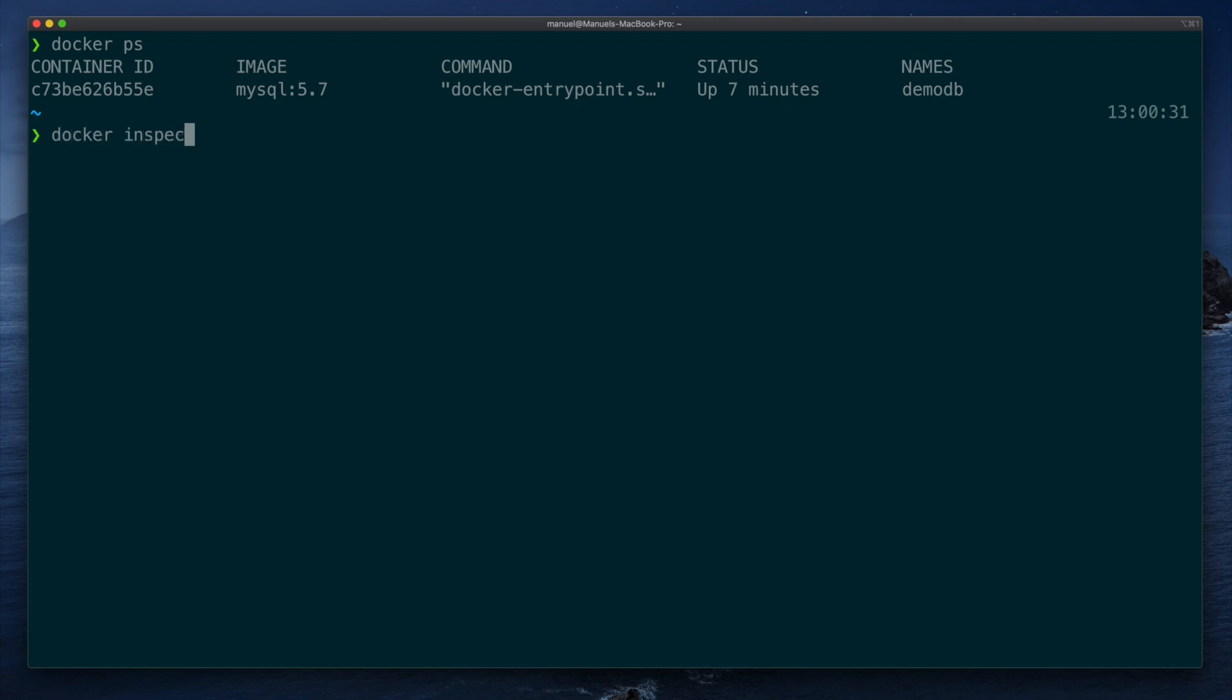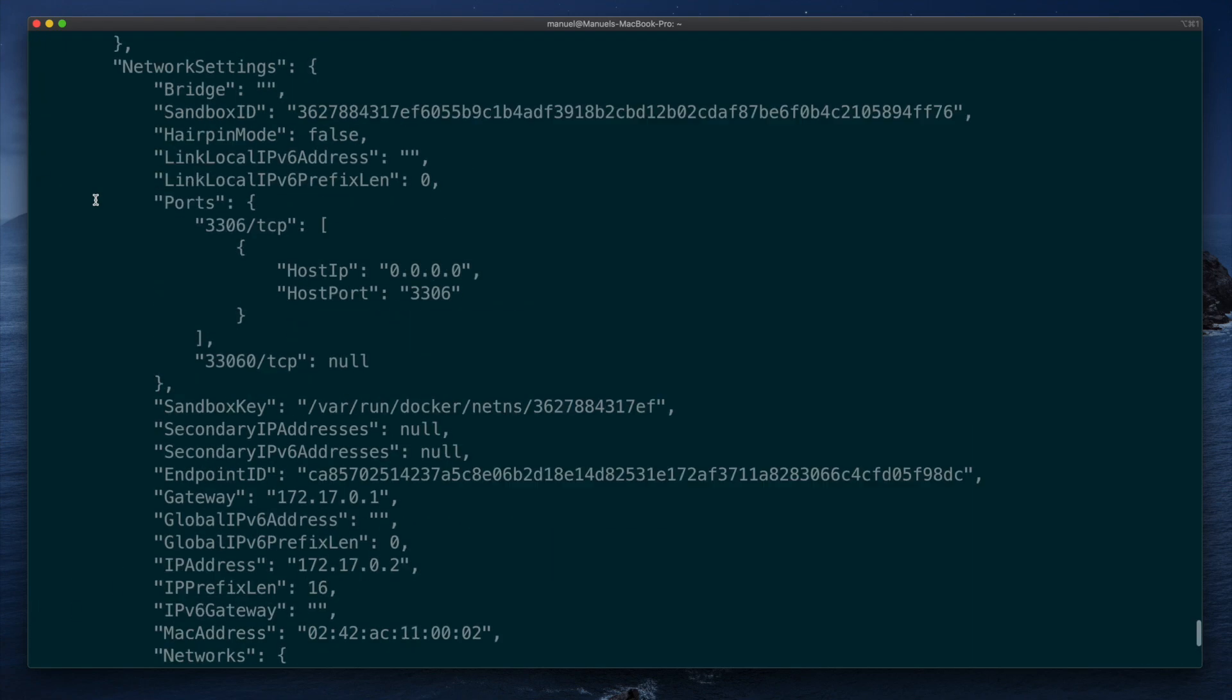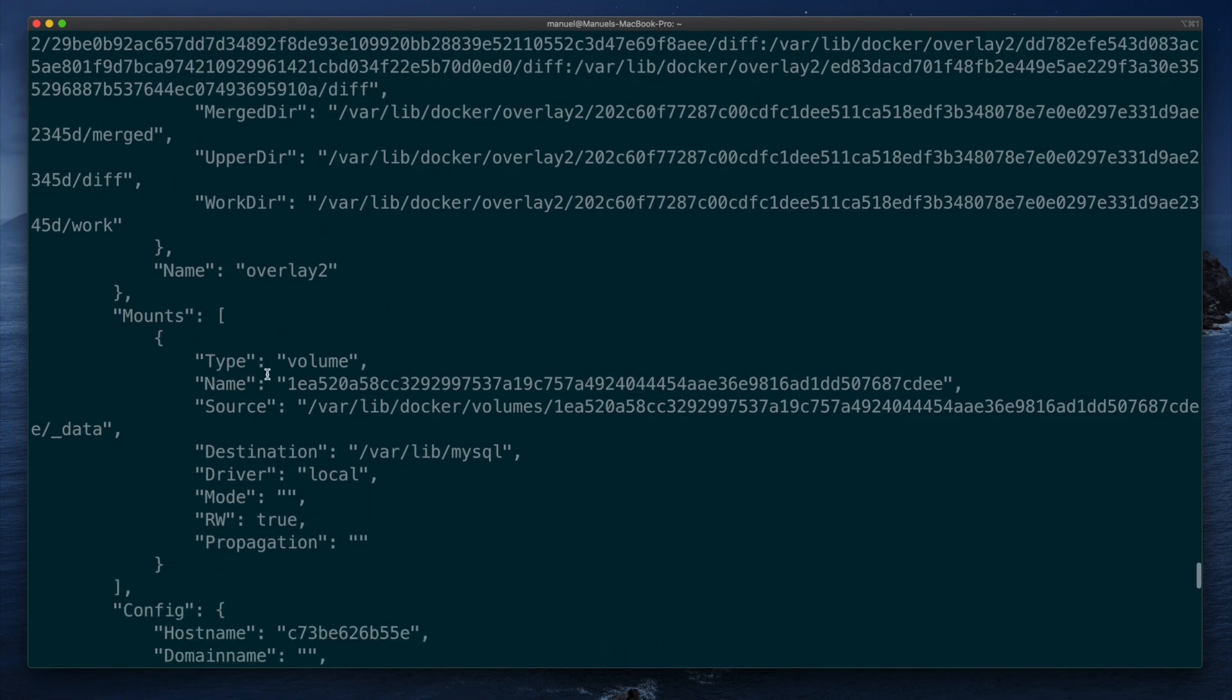Docker inspect, container name, and scroll to the mount section. We can see by default, Docker have generated a volume name for us, and the destination field tells us that the volume is stored under var lib MySQL directory in the container file system.